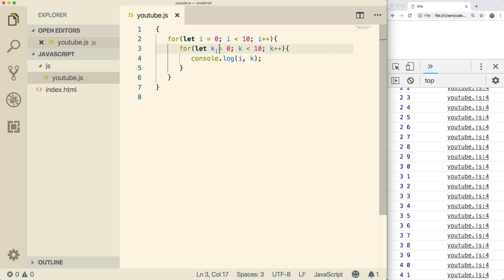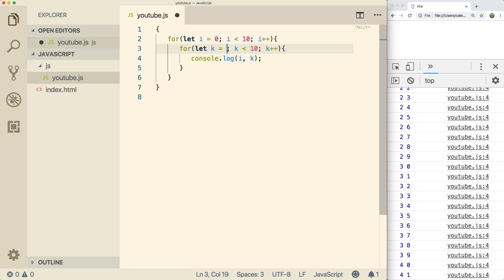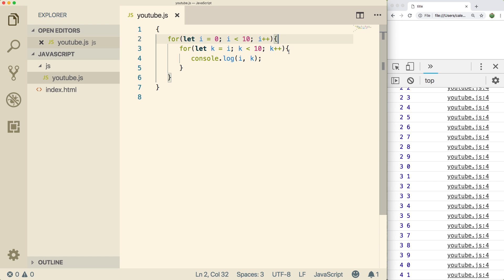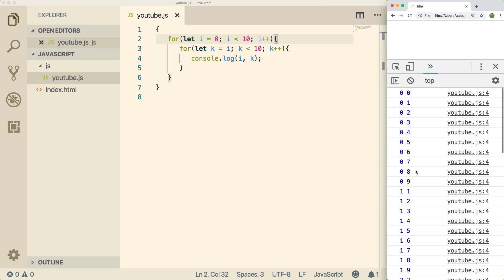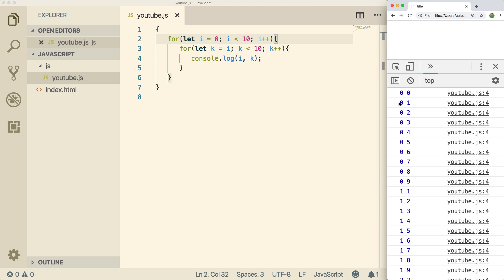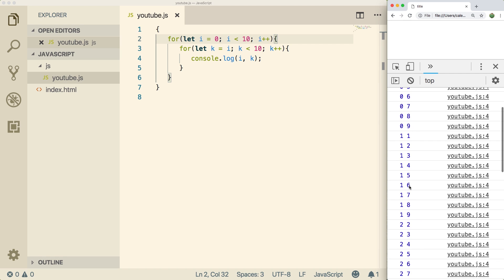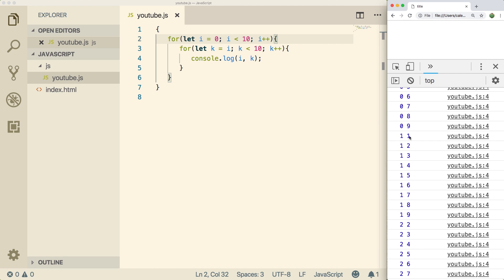And oftentimes you can use the variables, the iterator up here inside the for loop down here. So for example, we could set k equal to i. And because i changes every single iteration, it's going to change the way the loop works each iteration of the outer loop. So if we do a refresh now, let's take a look at the top. It goes from zero all the way up to nine for the first iteration.